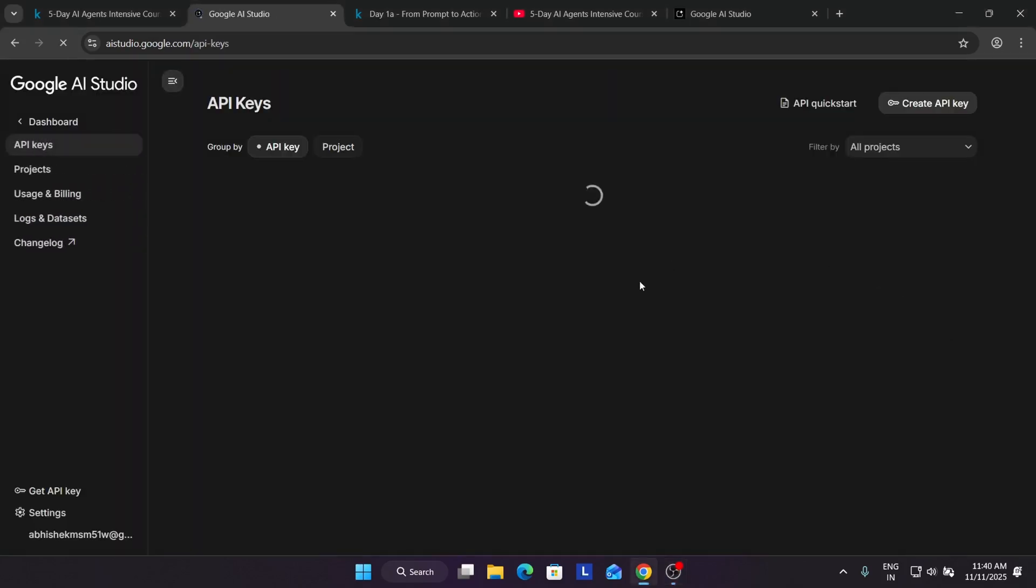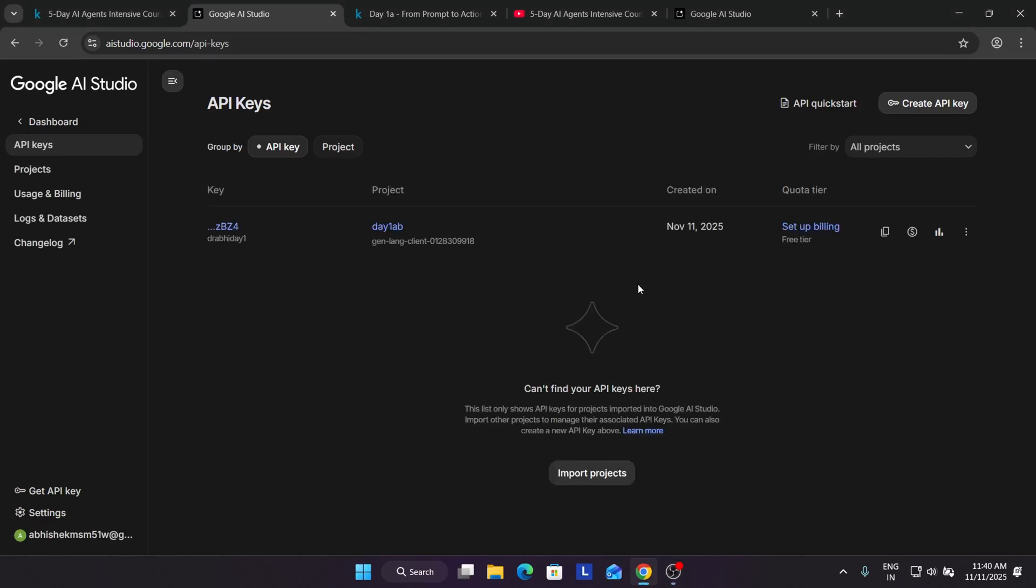You will be redirected here as it's part of Google. If you're signed in with Gmail, it will automatically sign in. Here you can see the API key is already generated for me. I'm showing you a quick demo how to generate the API key.